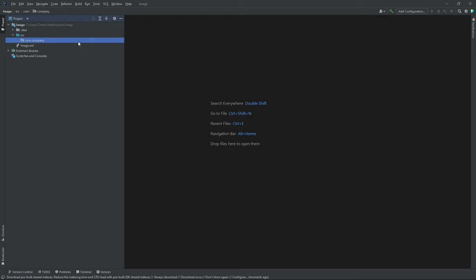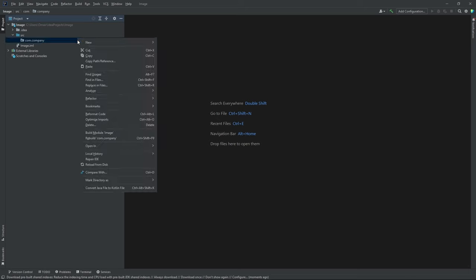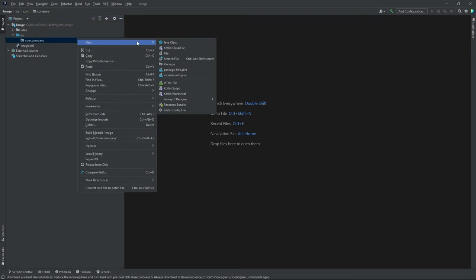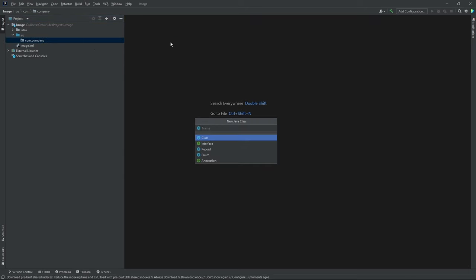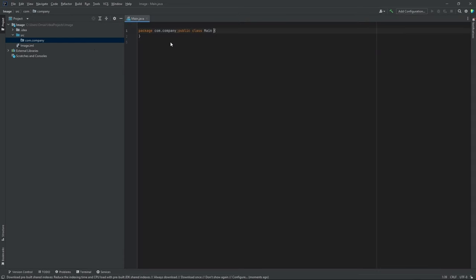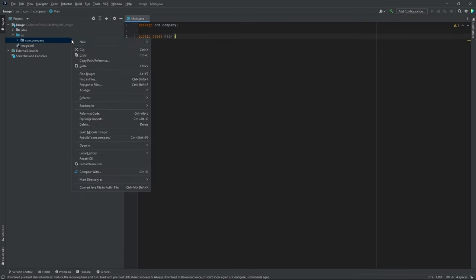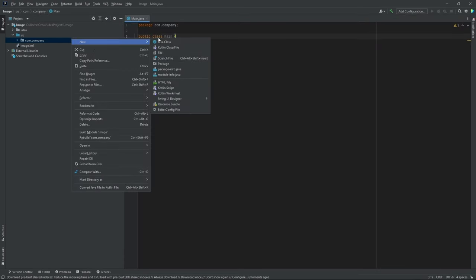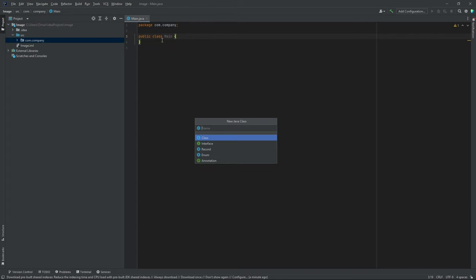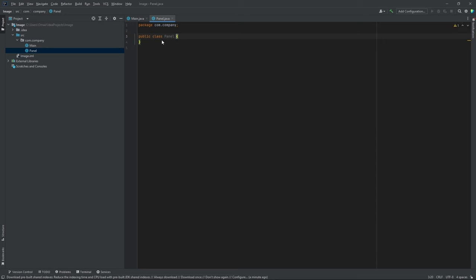Now inside our package, we're going to create two Java classes. So right click, new Java class, name this Main, hit enter. And let's right click, new Java class, let's name this Panel, hit enter.